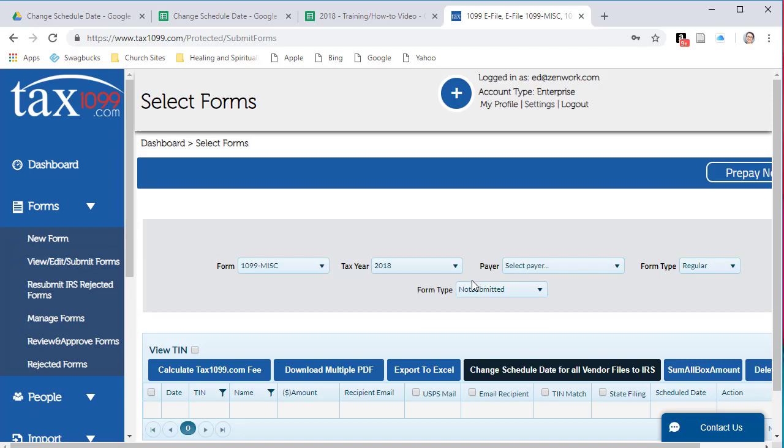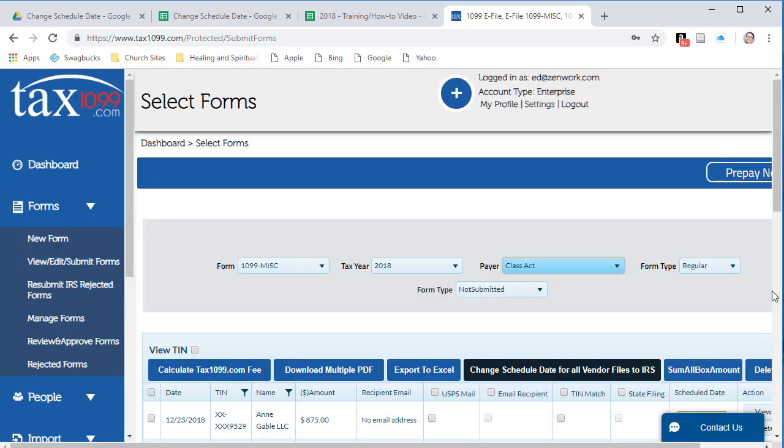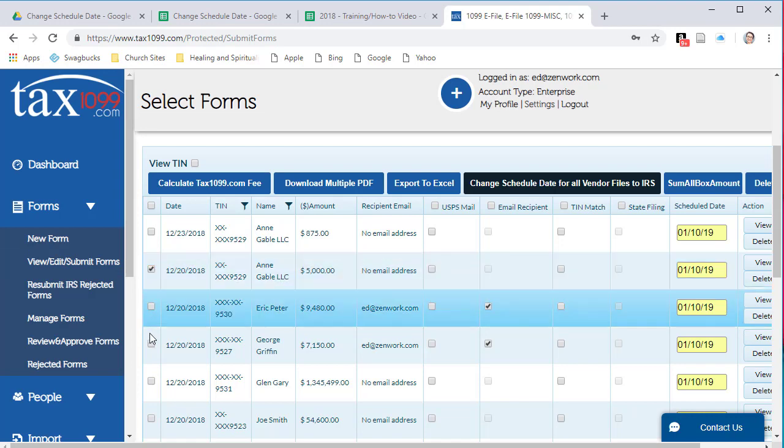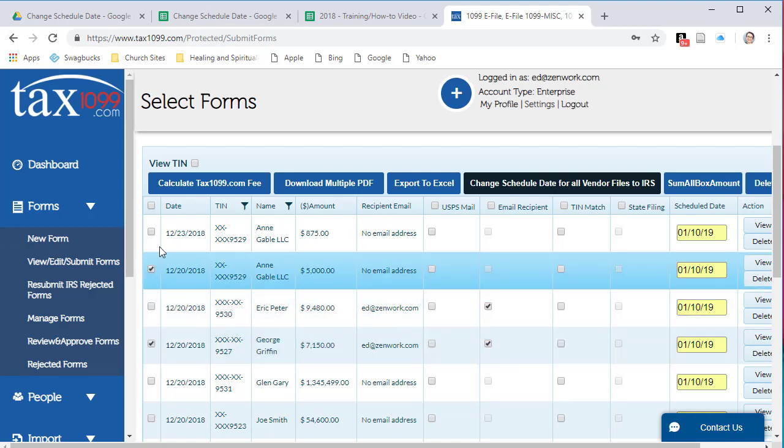Select the payer that you'd like to change the scheduled date of the forms. From here you can select the forms where you need to change the scheduled date. You can select on the left hand side, you can certainly select them all as well.